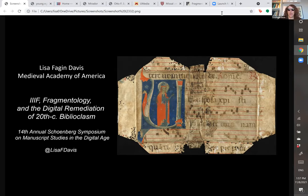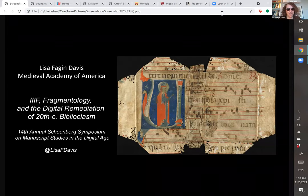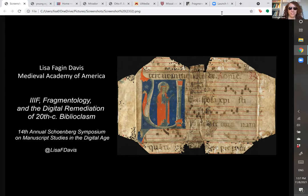Hello, my name is Lisa Fagan Davis, and I'm the Executive Director of the Medieval Academy of America. I'm also a medievalist, paleographer, codicologist, fragmentologist, and digital humanist.